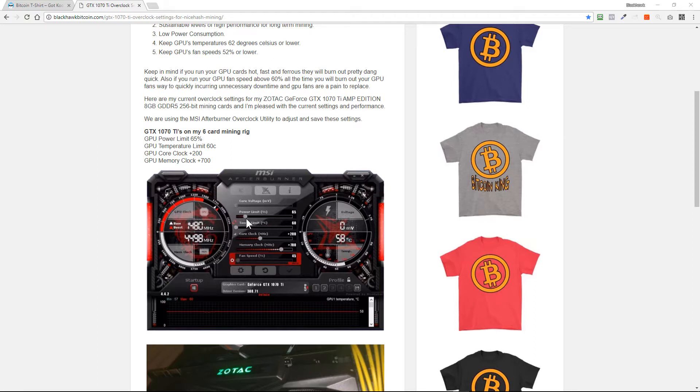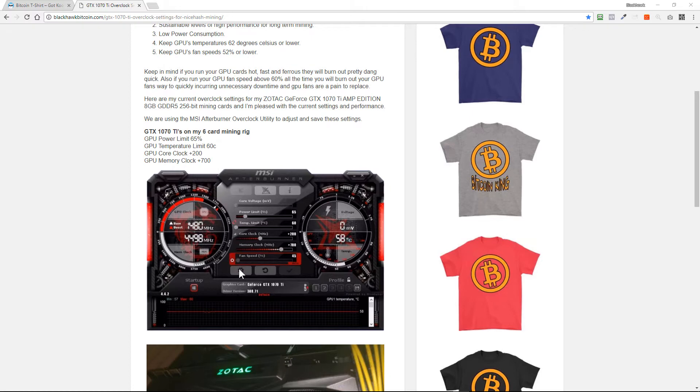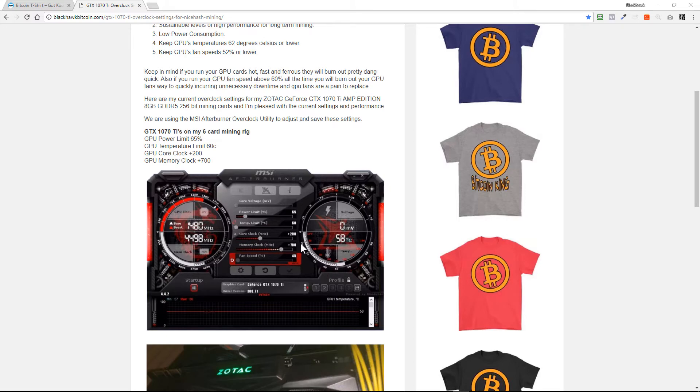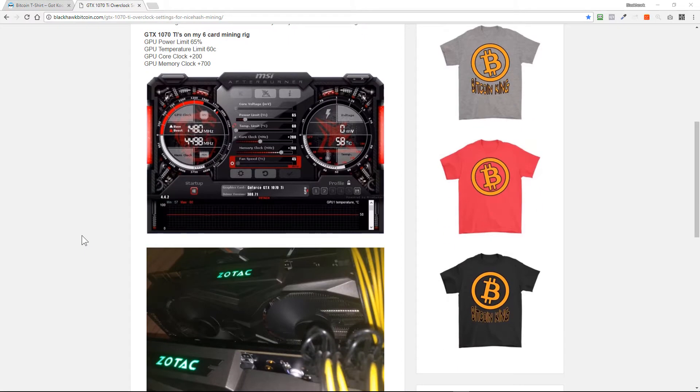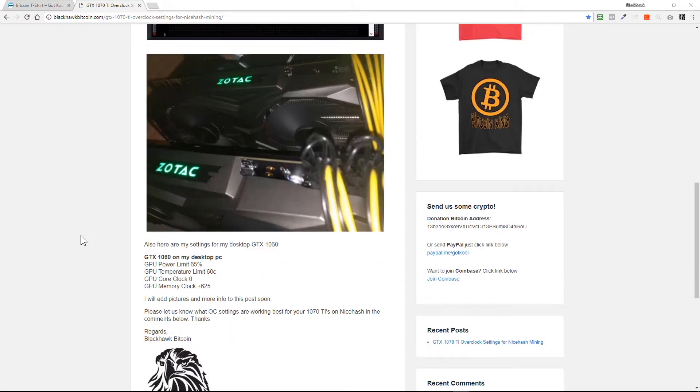You can see it right there. The GPU temperature limit I set for 60, I don't want to go above 60. The core clock we set at plus 200, and the GPU memory clock is plus 700. We've got the fan speed set for auto right now, and you can see it was at 45 and 58 degrees Celsius while we were mining when we took that screenshot. Everything's looking really good, and there's a picture of a couple of my cards in my six GPU mining rig.